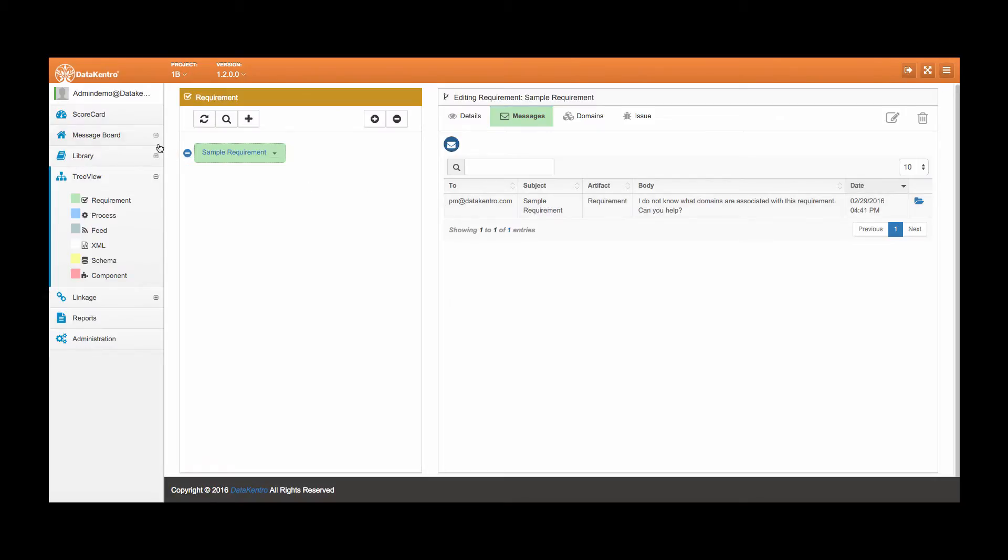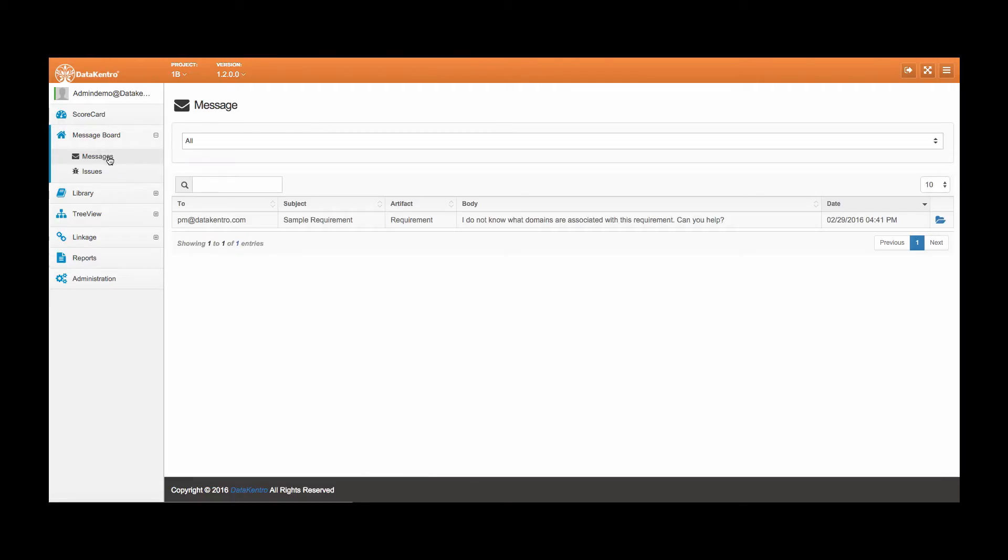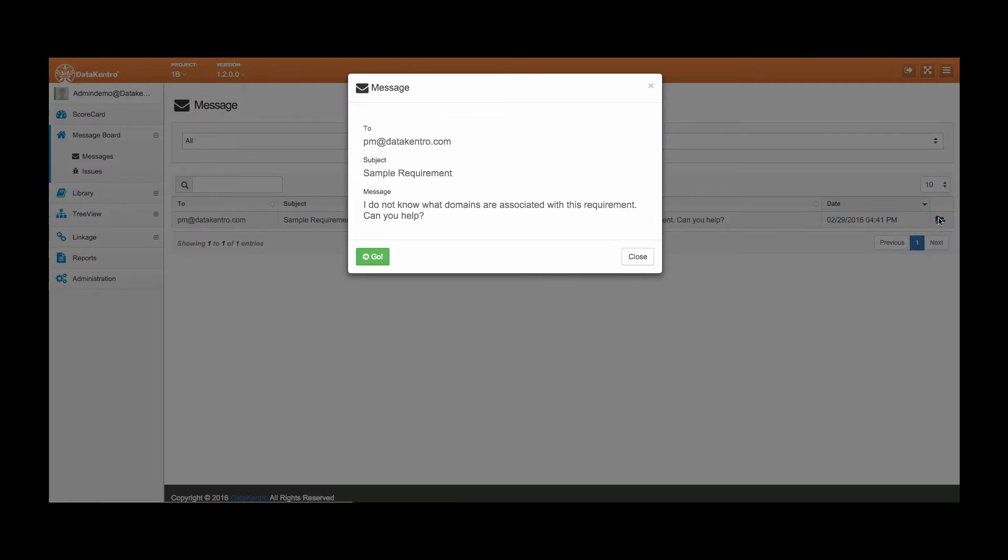We can view all messages and issues on DataCentro's message board. The email we just sent is archived here on the message board.